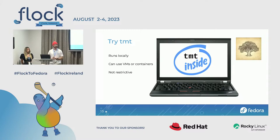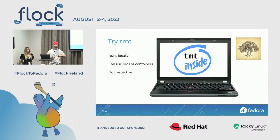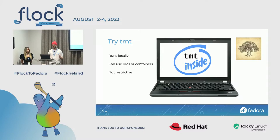One important thing to know about TMT is that it's not restrictive. You can write your tests in any language and any testing framework you want — you just have to call it through TMT for it to run in Testing Farm. For example, if you're using PyTest, just call that test through a wrapper. TMT is a test management tool, not a test writing framework, so it's very flexible.